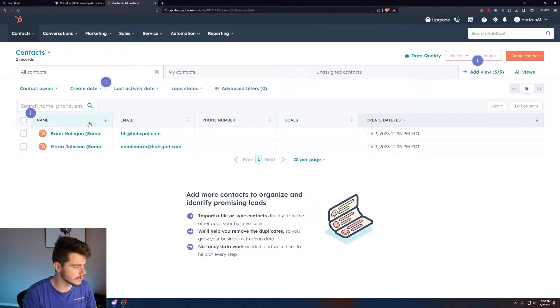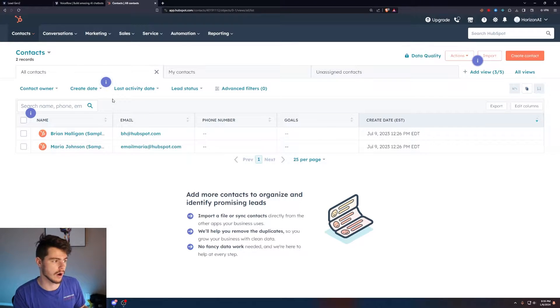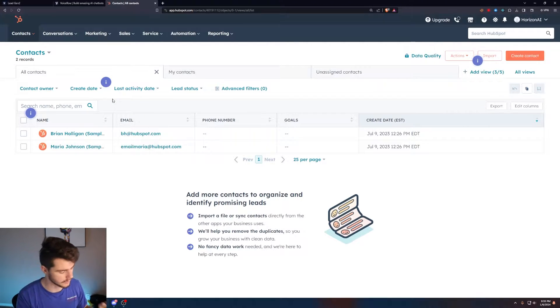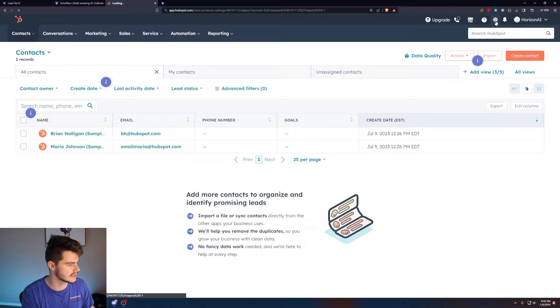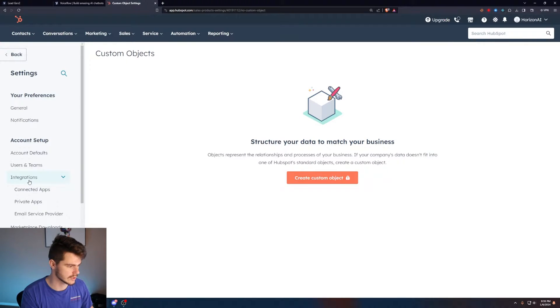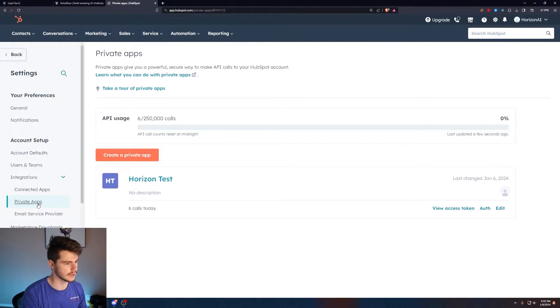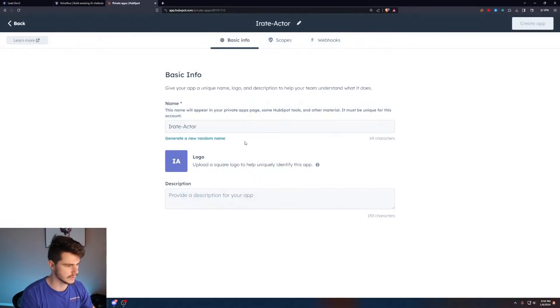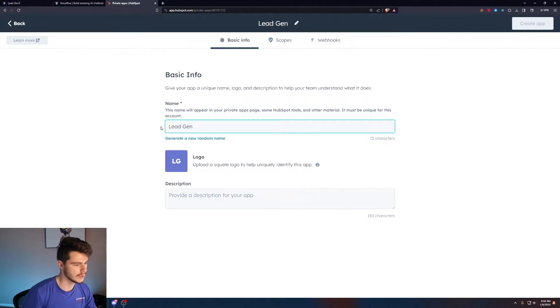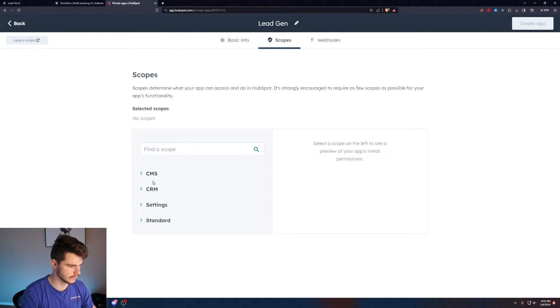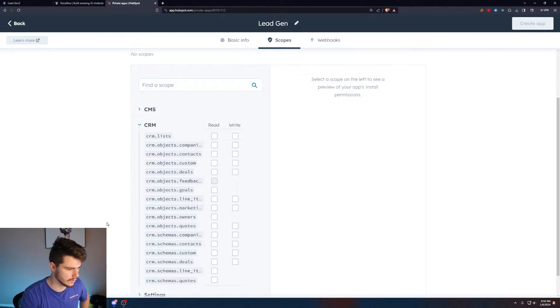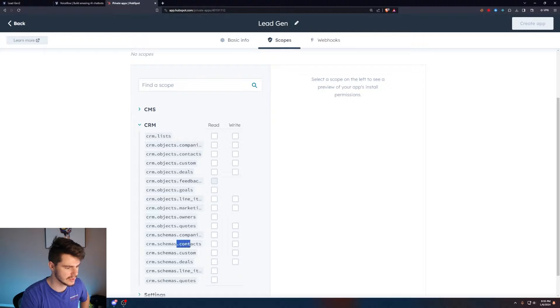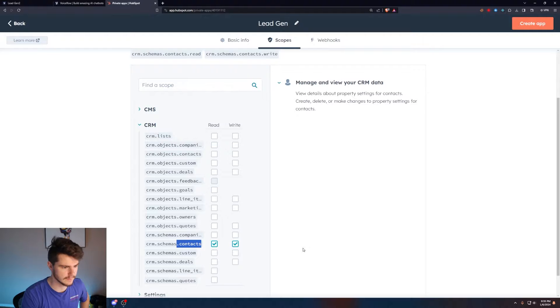We're going to need to make a way to interact with an API for our HubSpot account. We're going to come over to the settings tab and make a new integration in the integrations section. We're going to use this private apps section right here. I already have one, but we're going to create a new one for this example. I'll name this lead gen, add a logo and description. We need to add in some scopes, so we're going to add in the CRM scopes here. Just the read and write scopes should be fine.